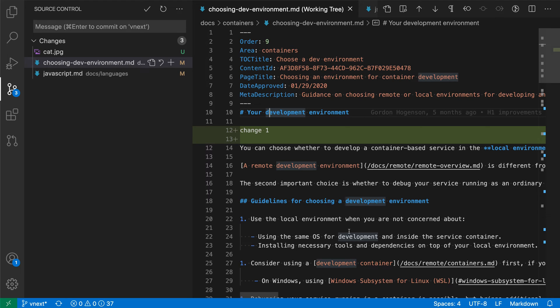VS Code's built-in Git extension includes support for working with Git stashes. A stash lets you save off the state of your workspace which you can then restore later.